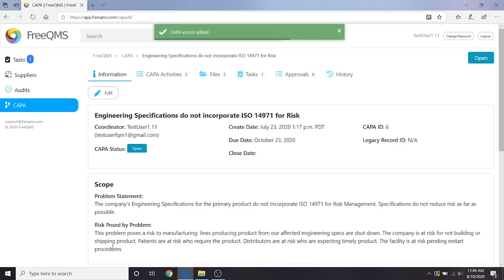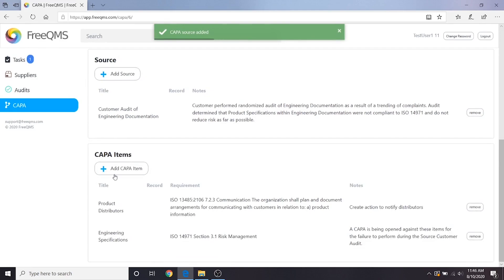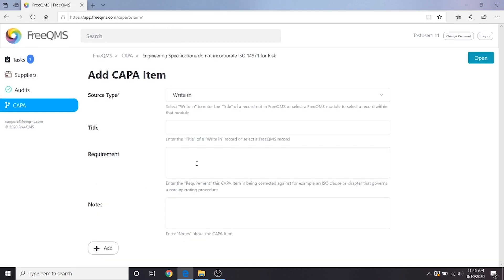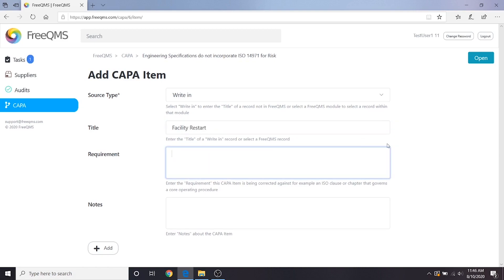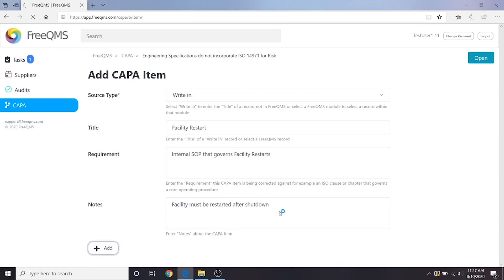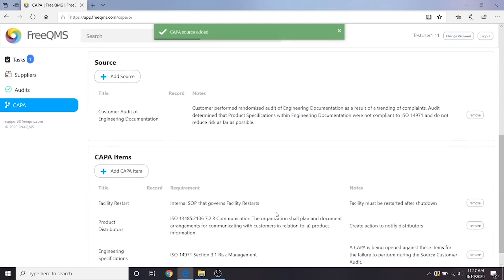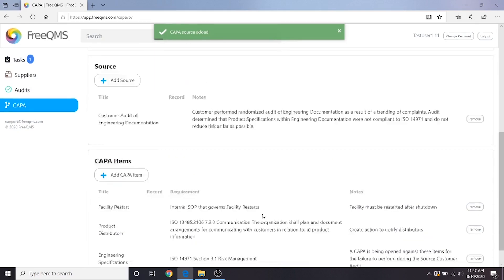Let's click add CAPA item again. We'll leave the top field as write-in. This time we'll enter facility restart in our title. Our requirement will be internal SOP that governs facility restarts. For notes, facility must be restarted after shutdown. Remember, we identified our production lines as any item affected during this CAPA as we updated our risk. Let's click the add button. Great, we've updated our CAPA items with items identified during our first two activities.